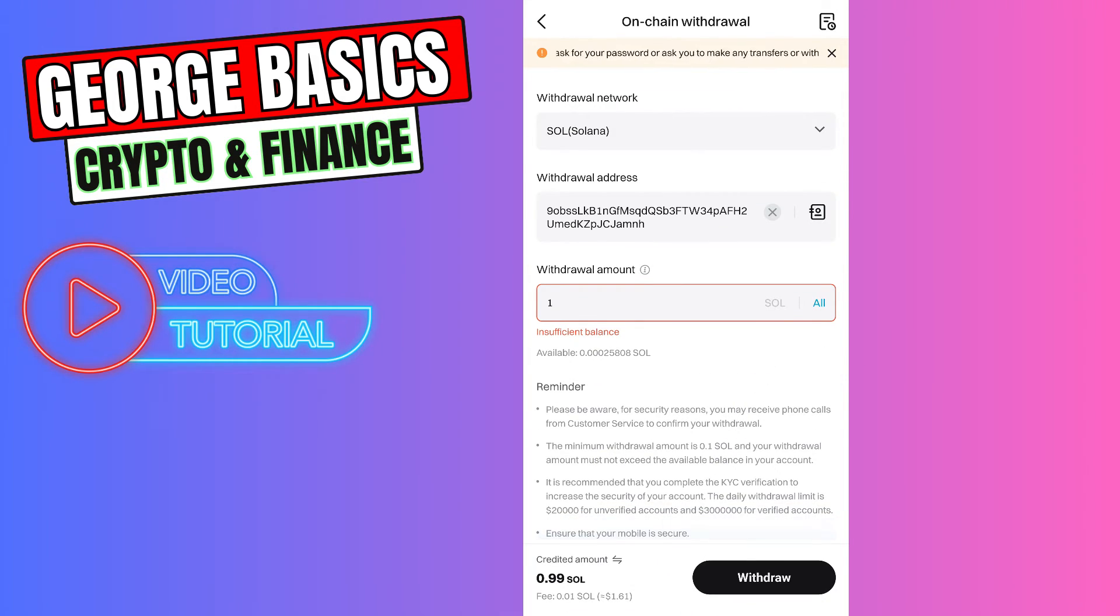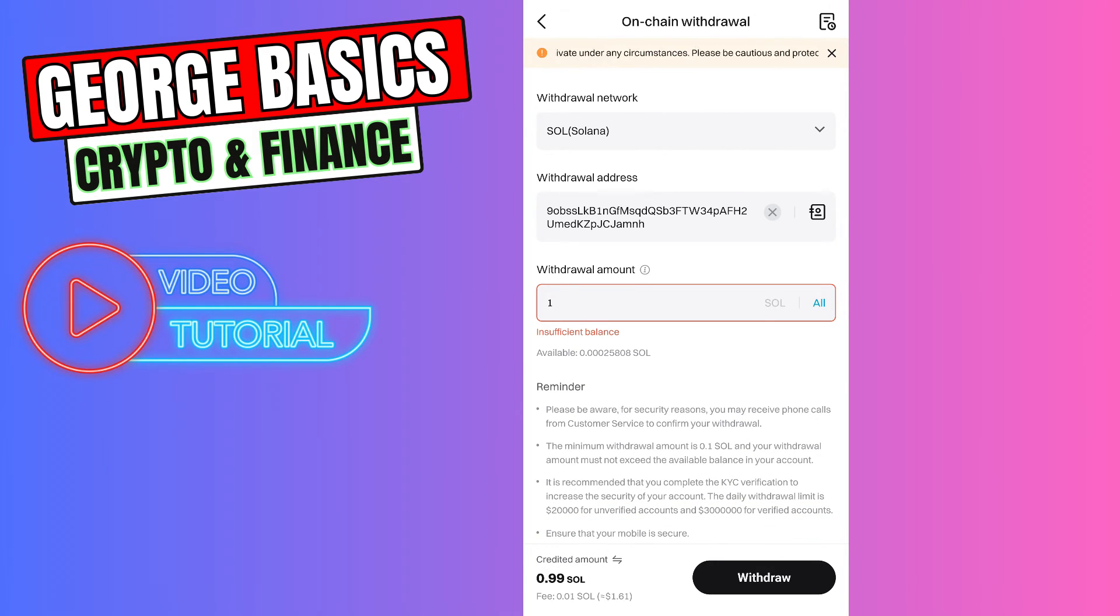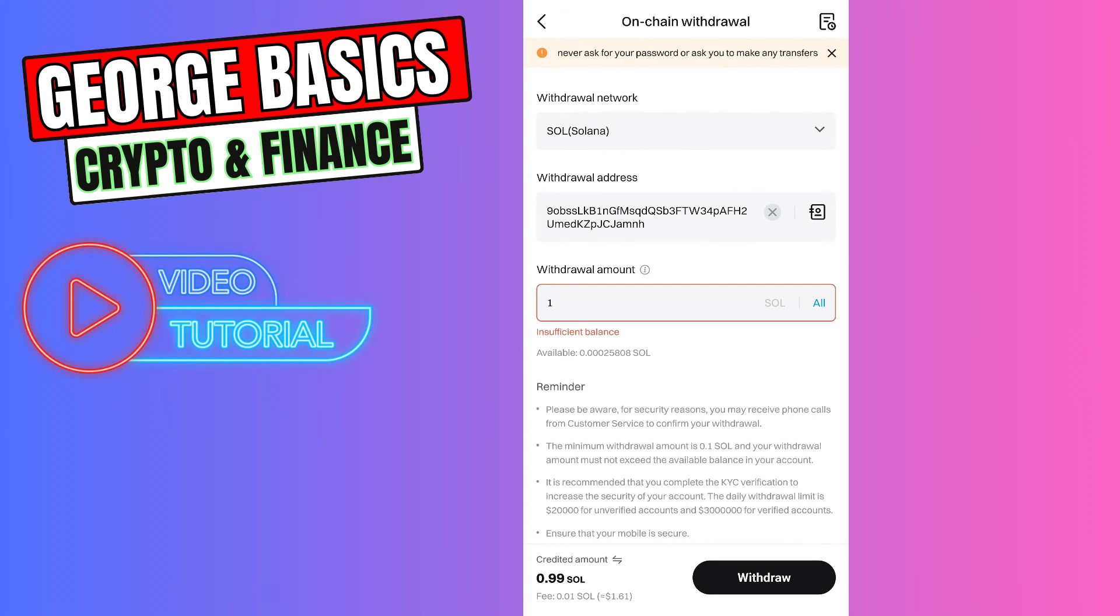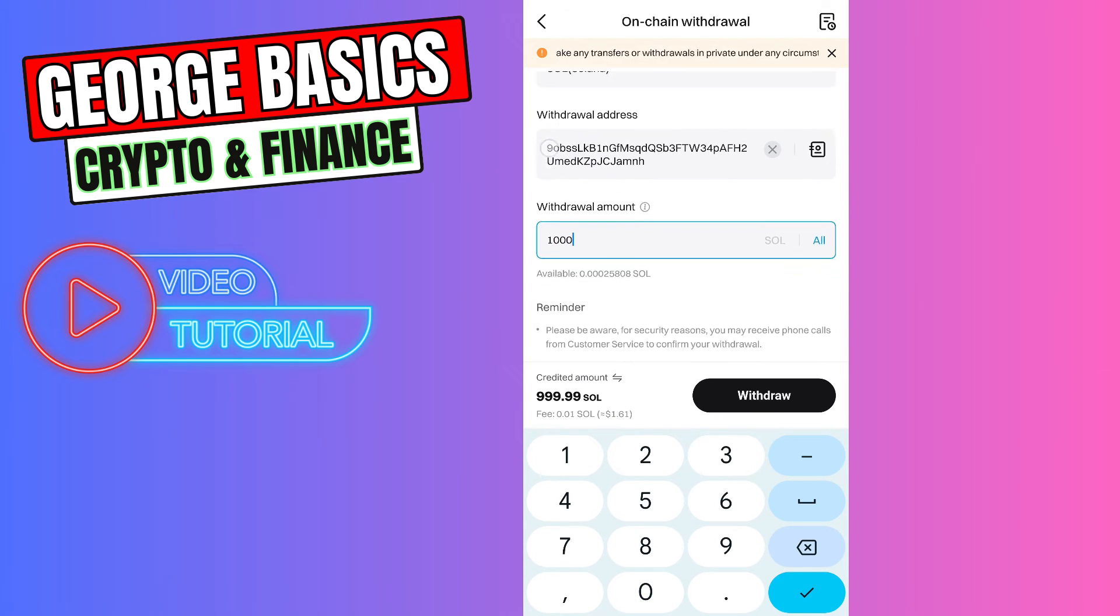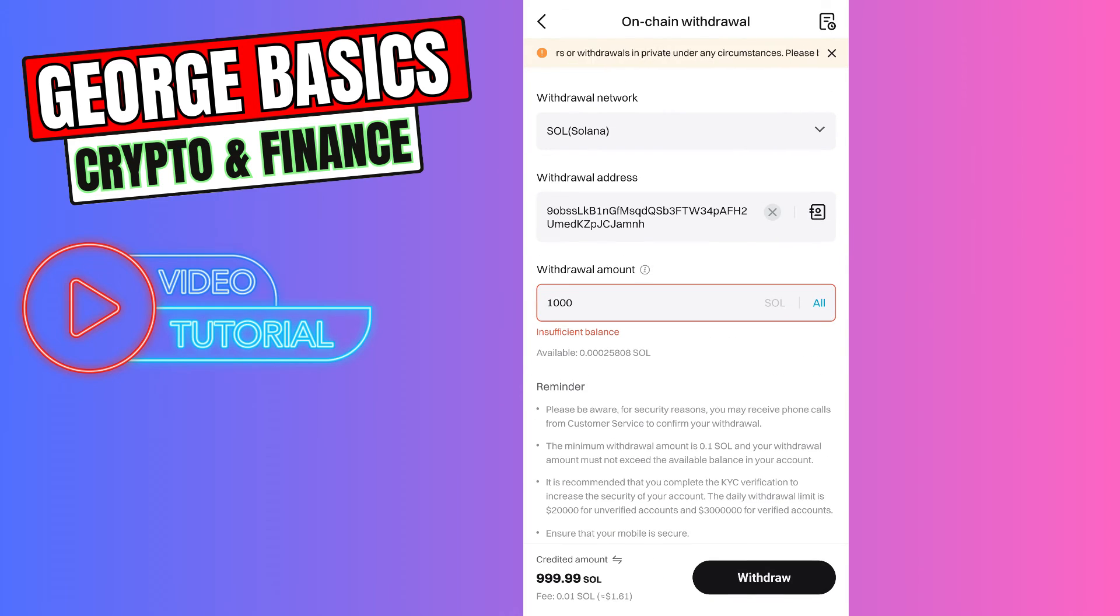As you can see guys, there are some fees, which is 0.01 Solana. It is at the moment $1.6 in USD. It doesn't matter guys, you will send 1 Solana or 1000, the fee will be the same.